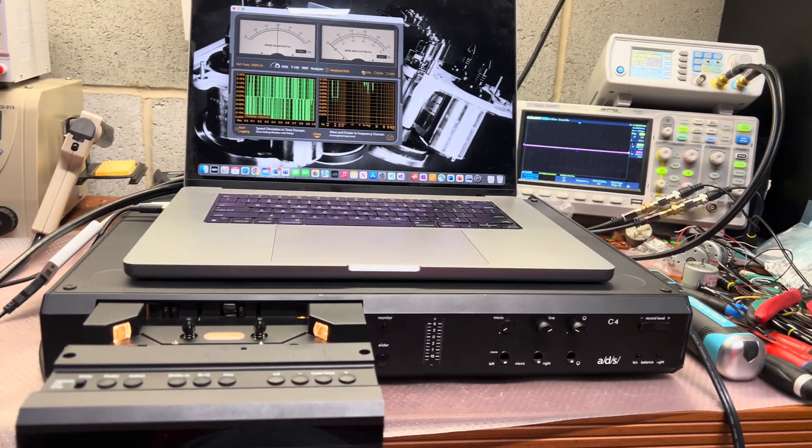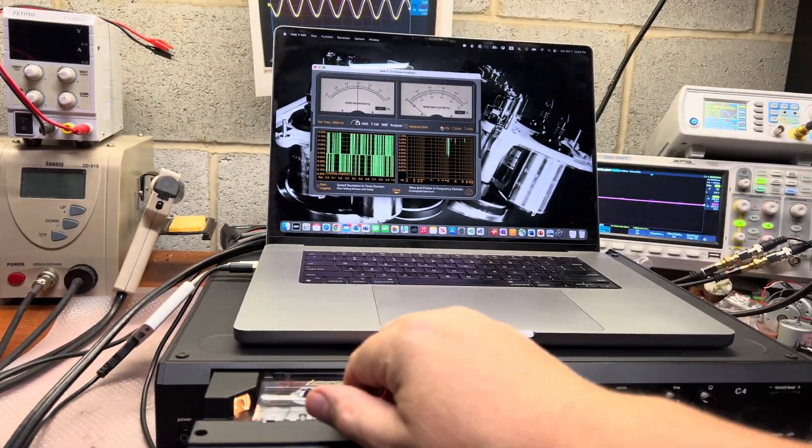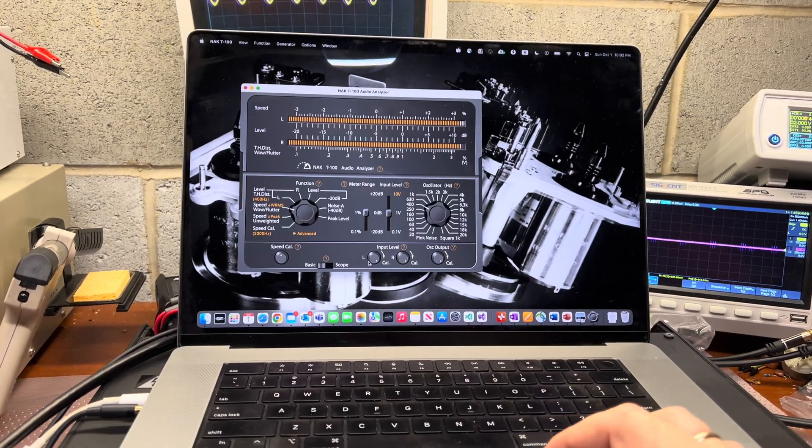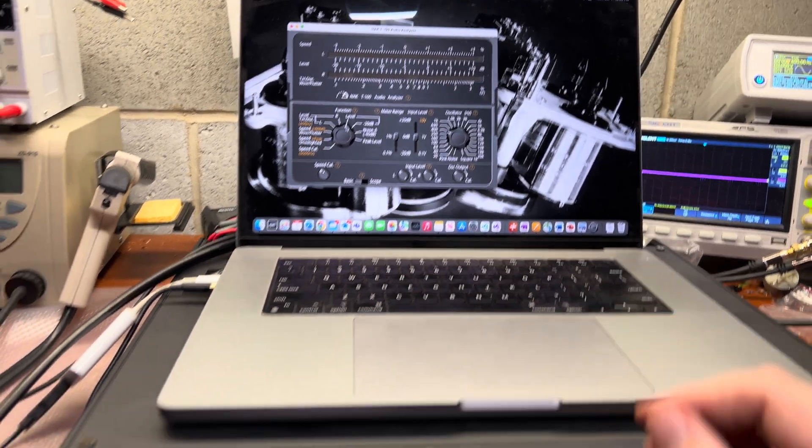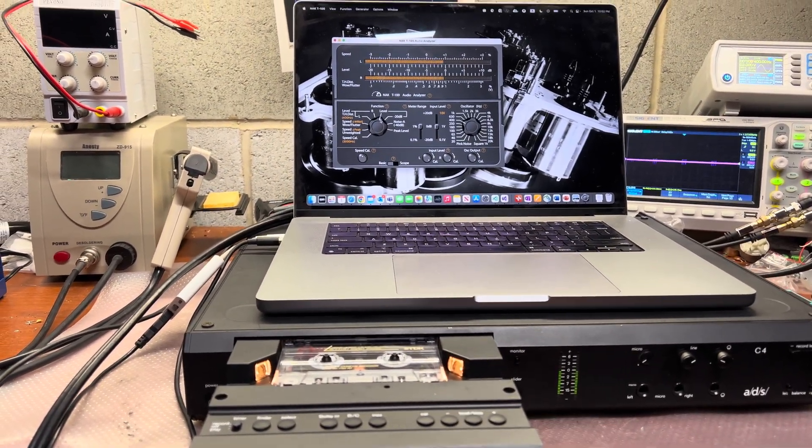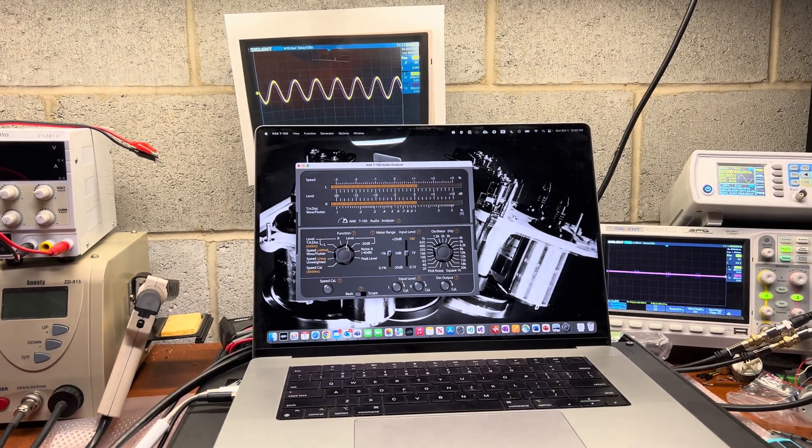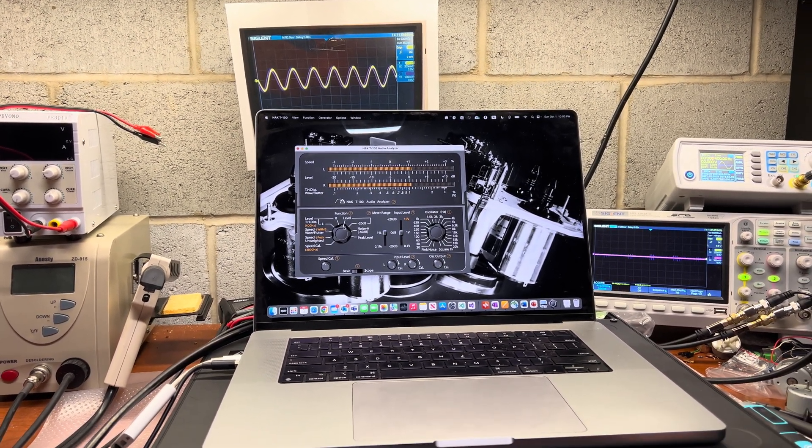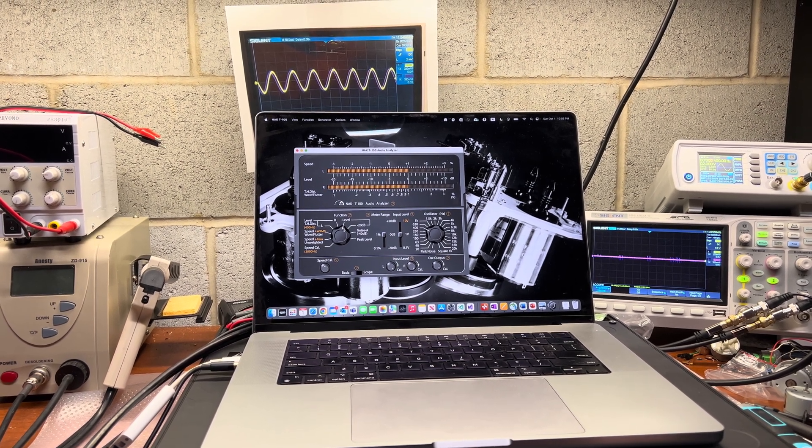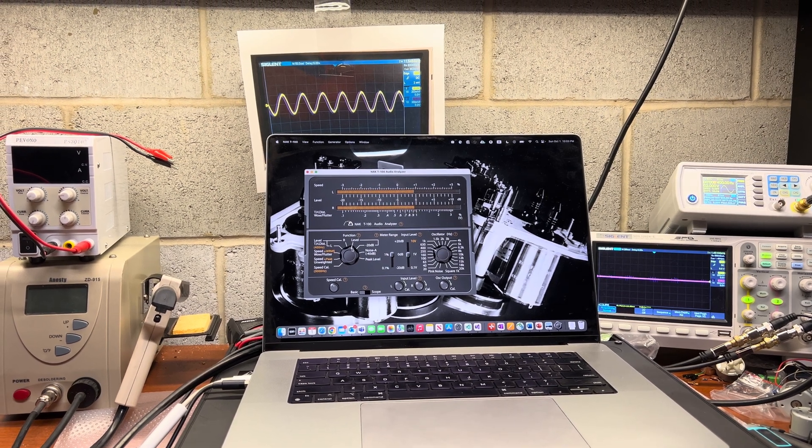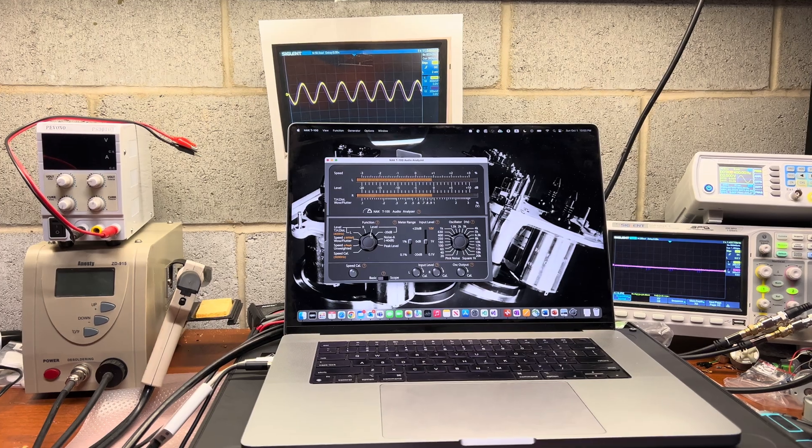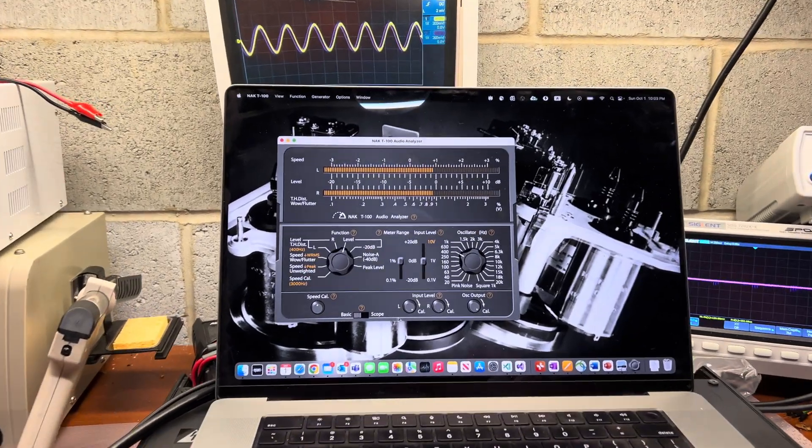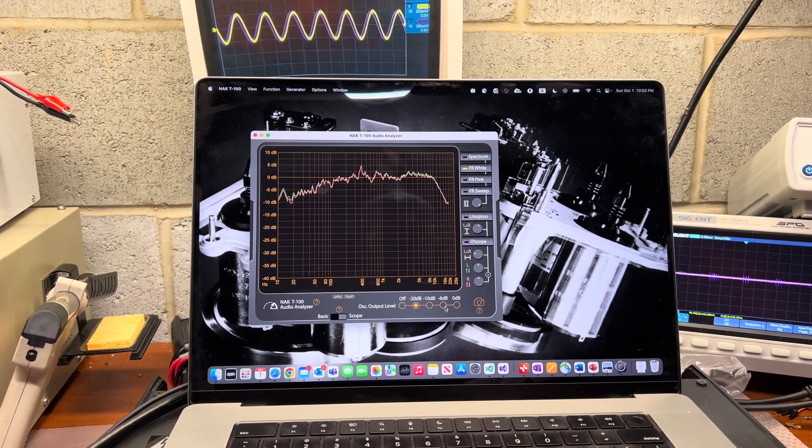Now let's see how it records. Let's switch back to the level, so records start. Source tape... let me just adjust a little bit. Okay, source tape, half decibel, it's fine. Now let's see white noise minus 20.